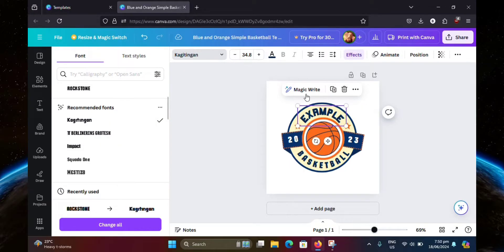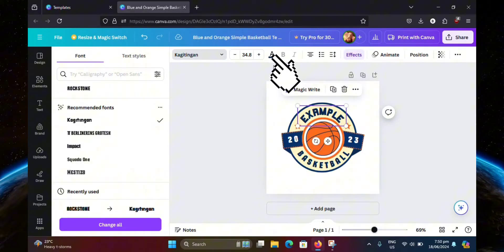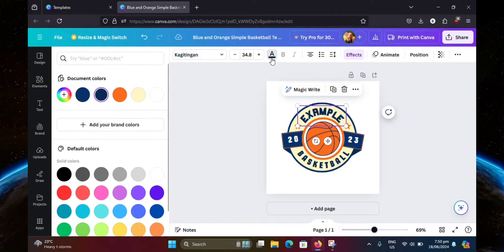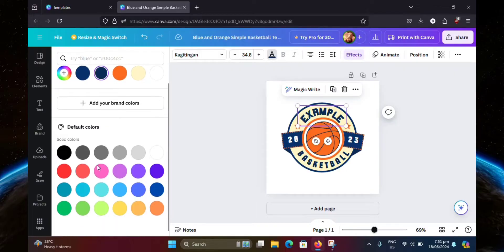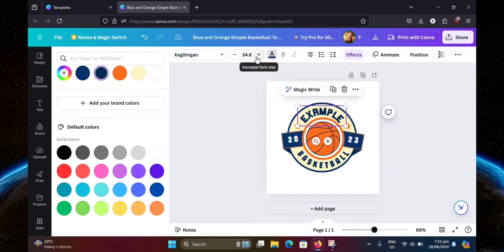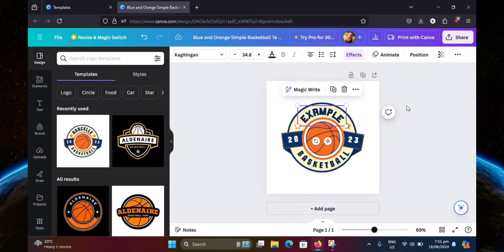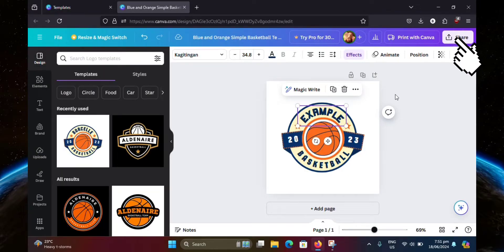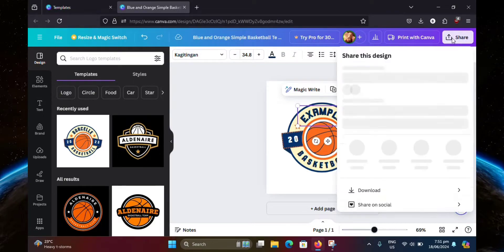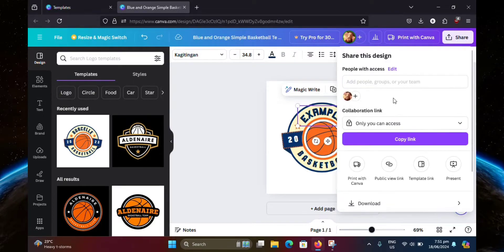So now we can go ahead and change the font color as well. But I think I'm just going to stick with this for now. We can also change the font size, but I'll leave it as is. And I think that's going to be it. So once you're done, go ahead and click share at the top right corner. Then click on download.